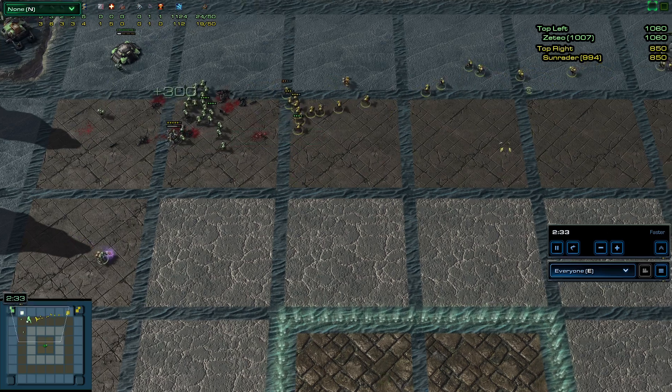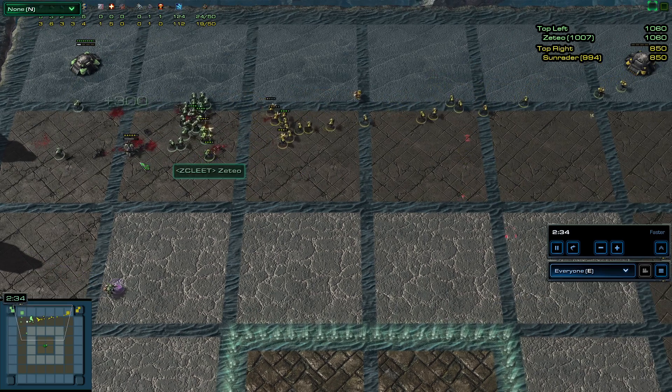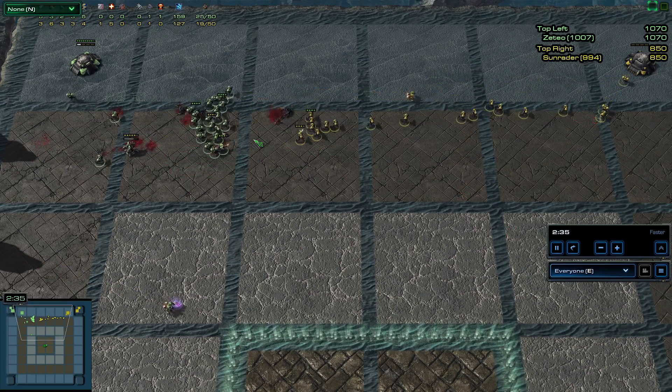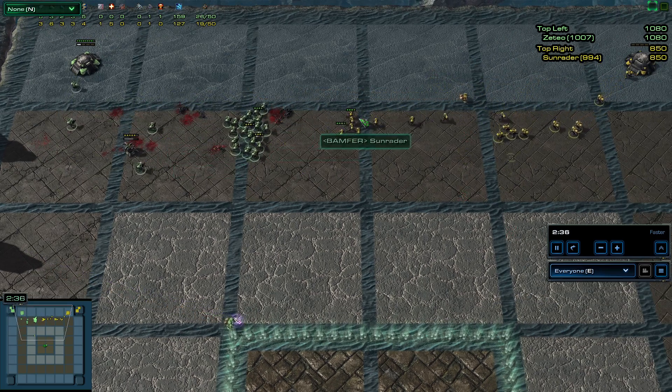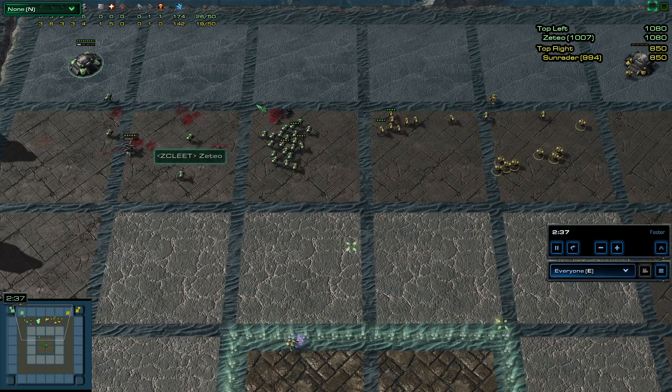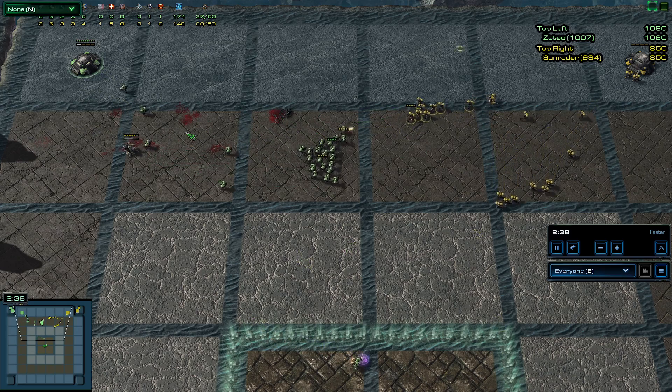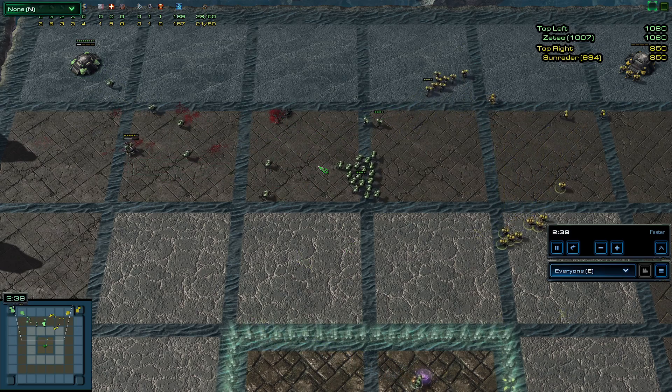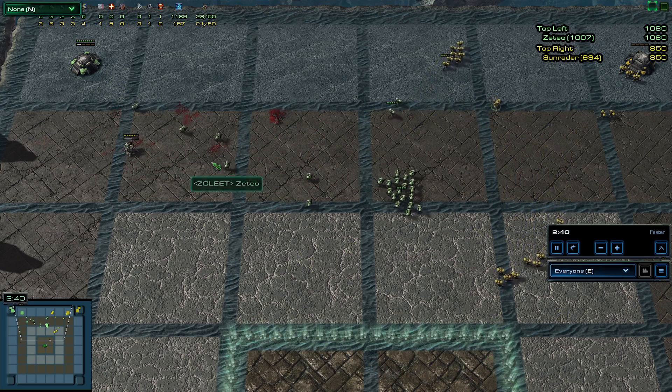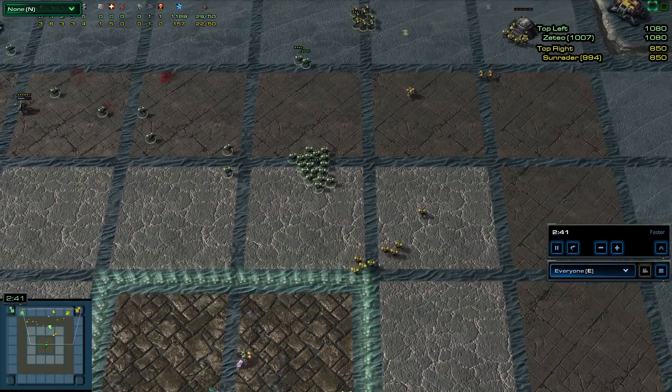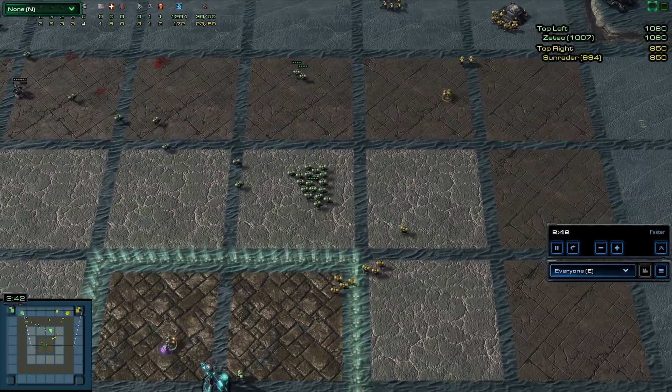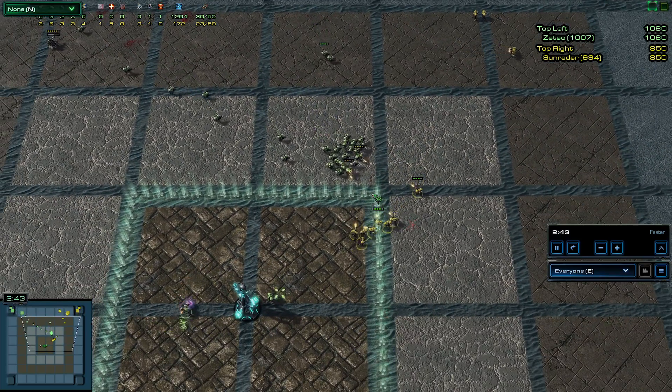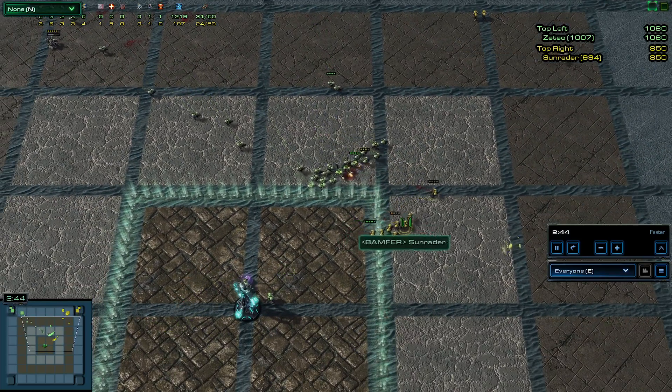Zeteo there just pushing forward. Sun Raider backed out to try not to take too much damage from his Marines, but that allowed Zeteo to kill the turret pretty easily.